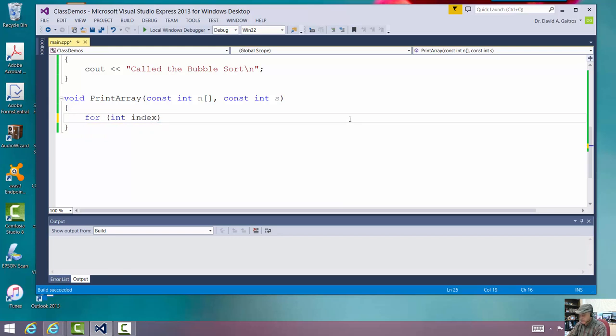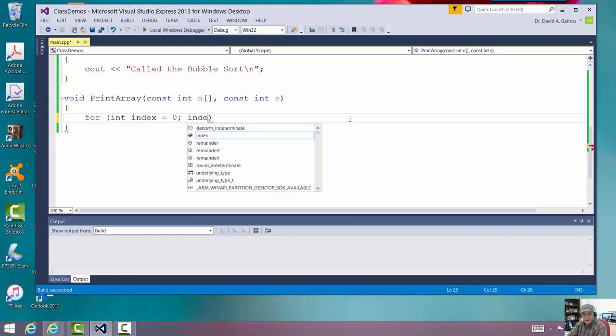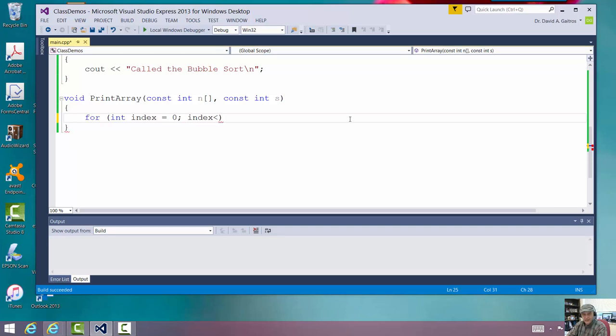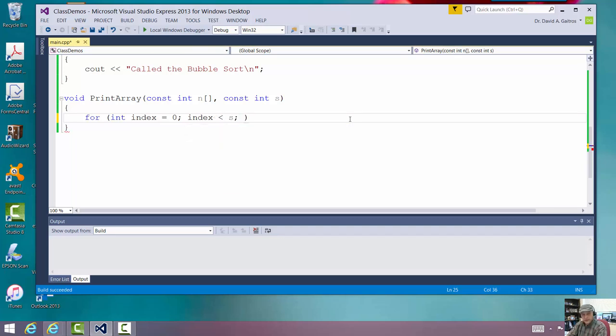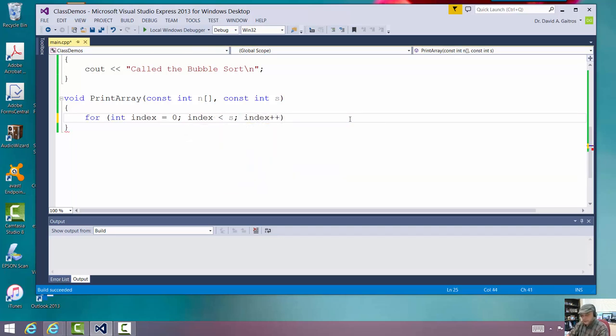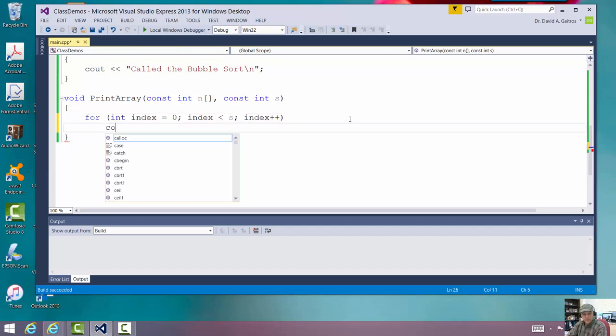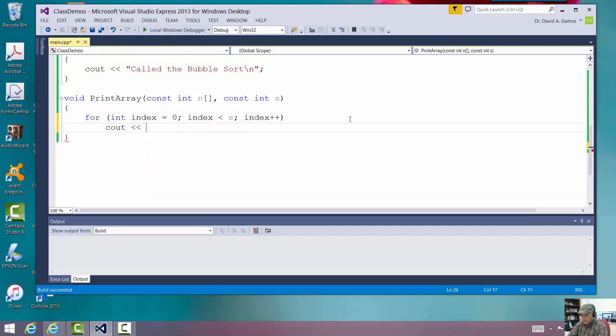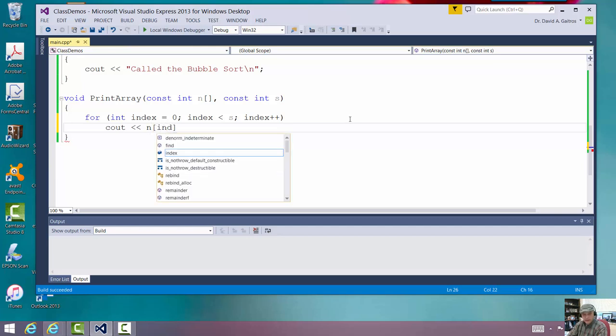Well, index is less than s, which is the size of it. Index plus plus. I want to add one to index. Okay. Here I'm going to cout the array subscripted by index.